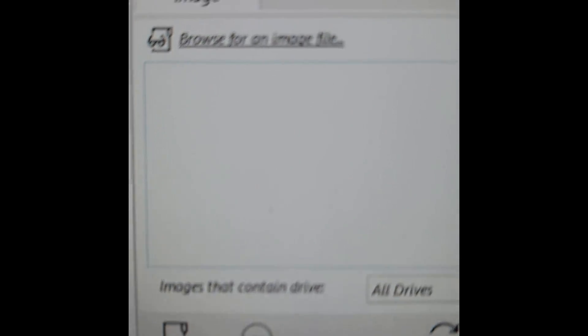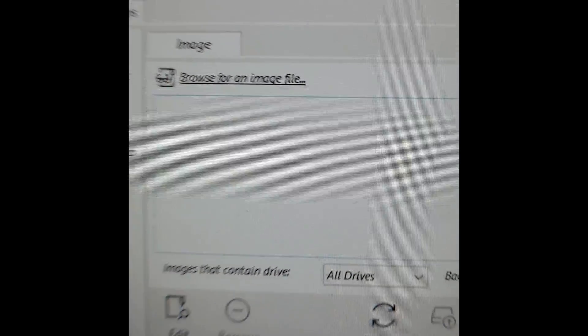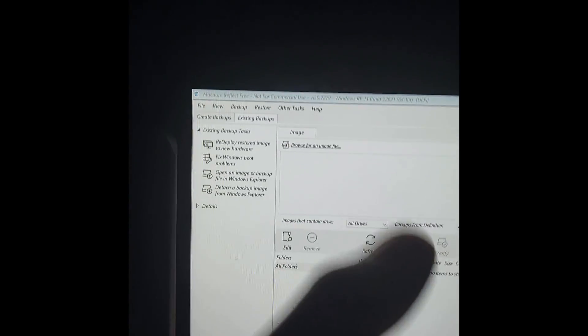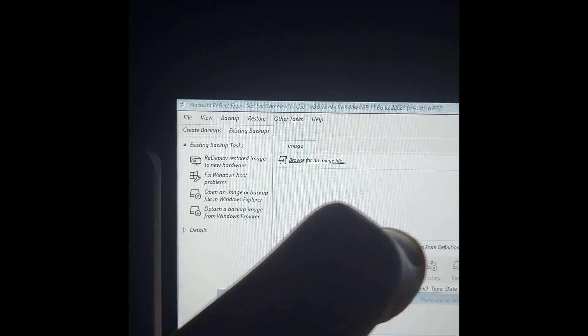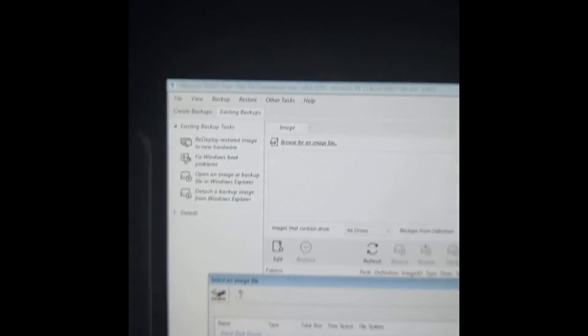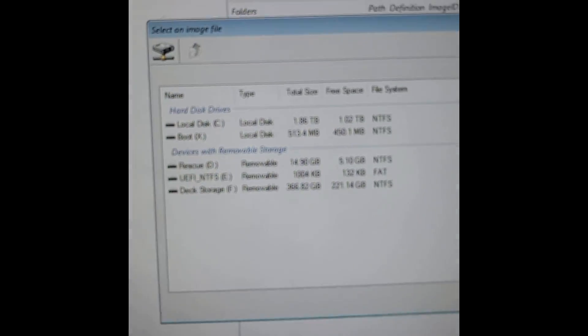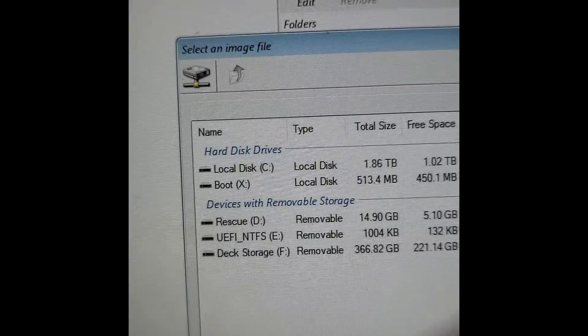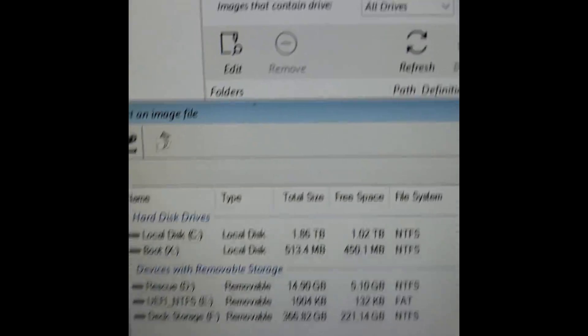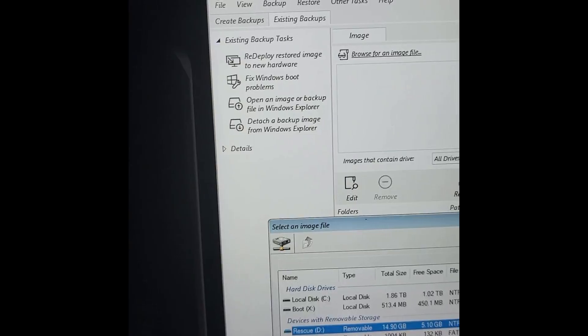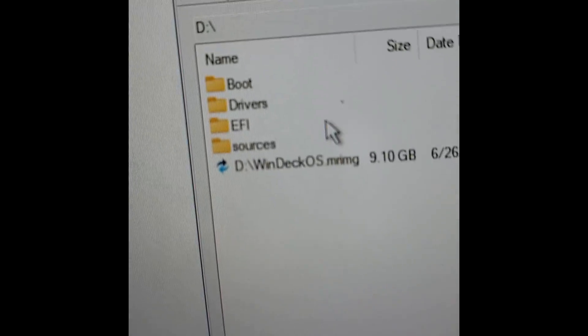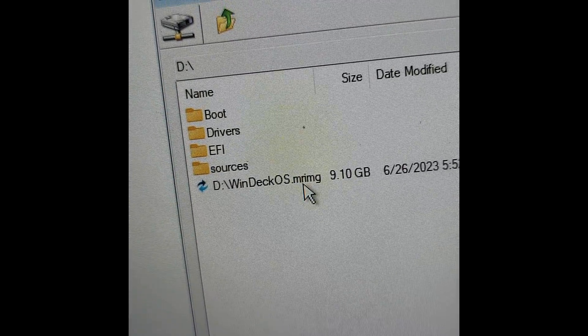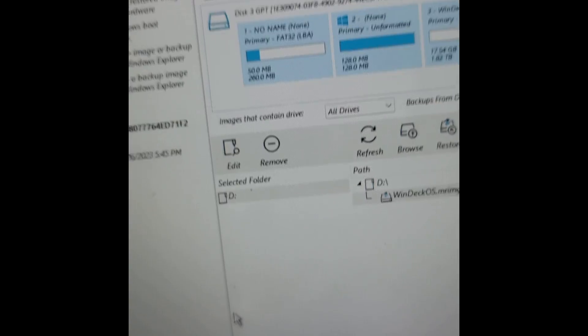Once it's fully booted, here you'll have the option to browse for an image file. You're going to want to select that by either tapping it or using the trackpads. And if you didn't change the name of the volume label, it'll just be in Rescue. And since we put it to the root of this drive, it'll just be there, WindeckOS. Select it.